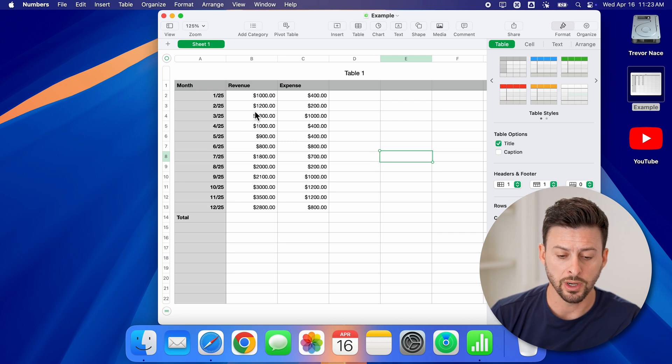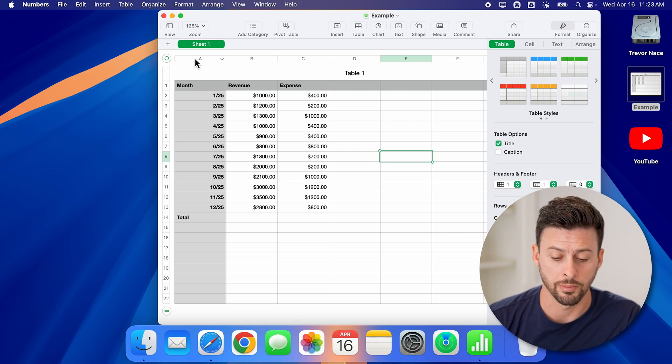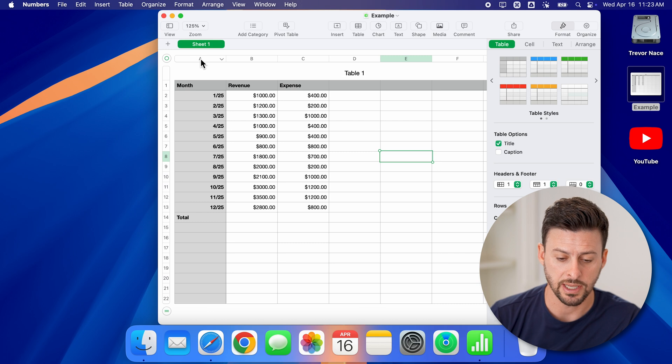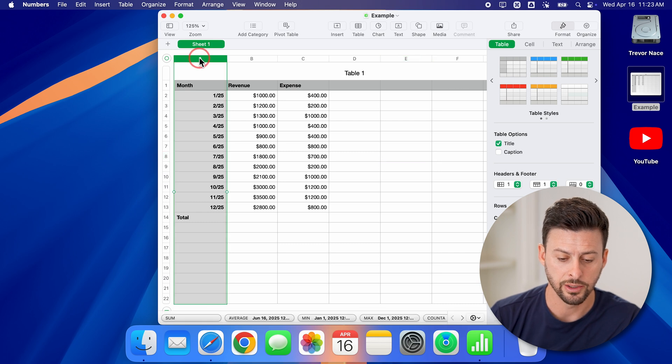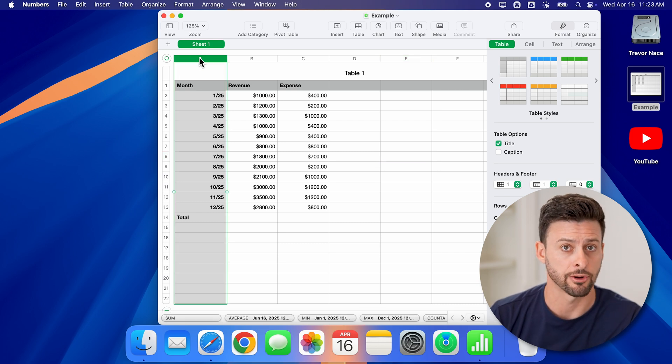Now, an easy way to sort is I'm going to tap on the entire column here. So if I tap on A, you can see it selects the entire column.